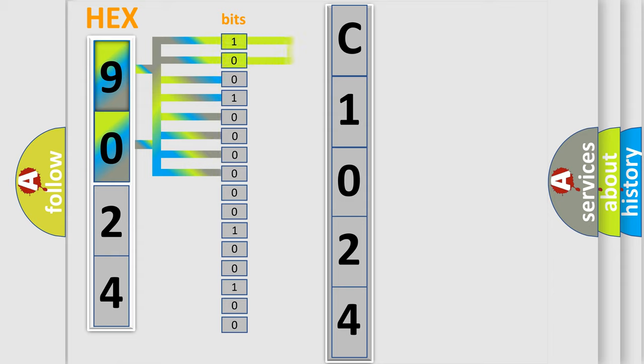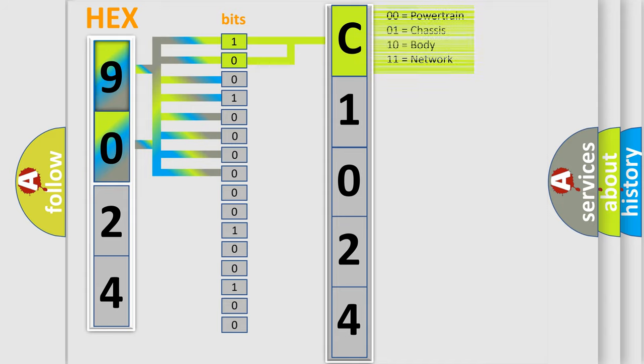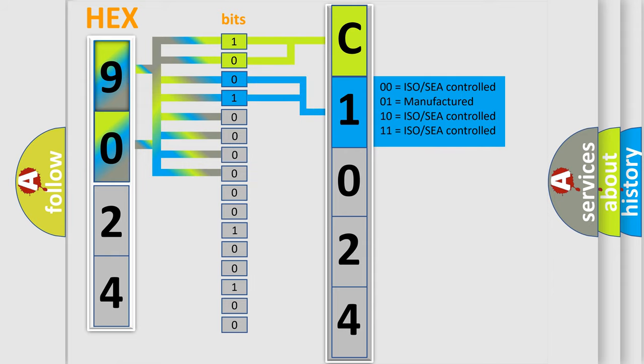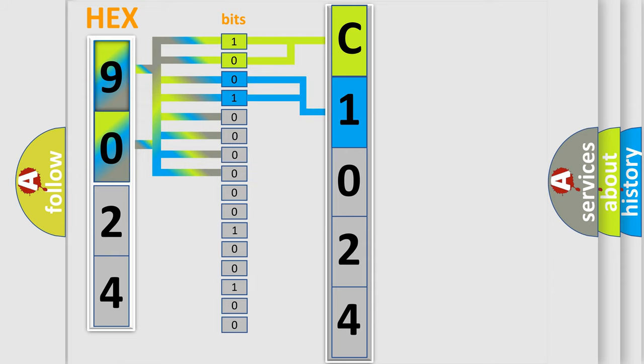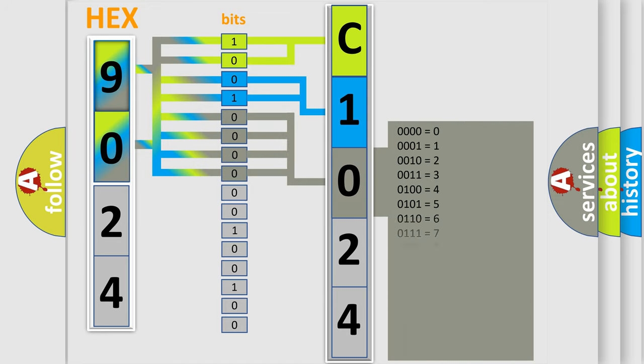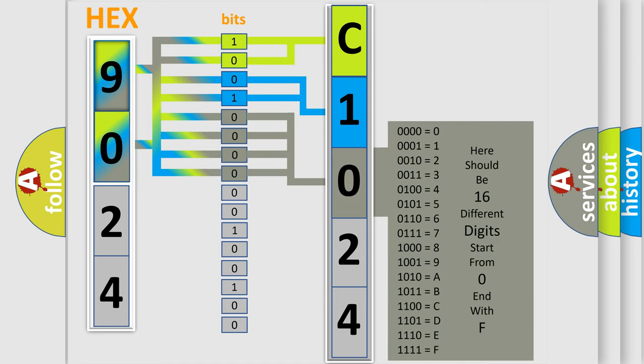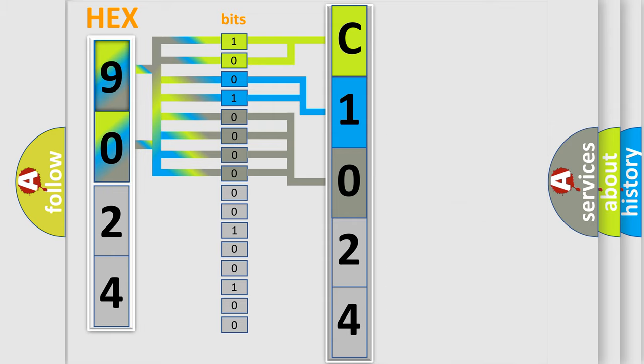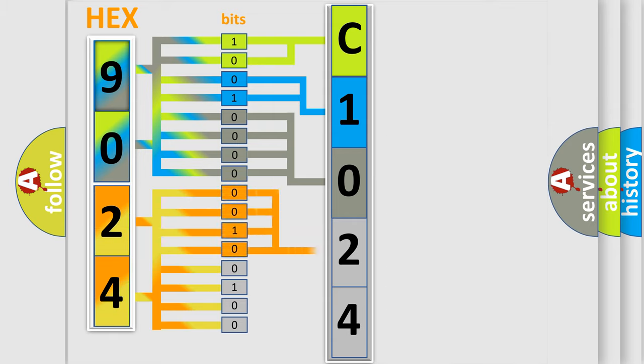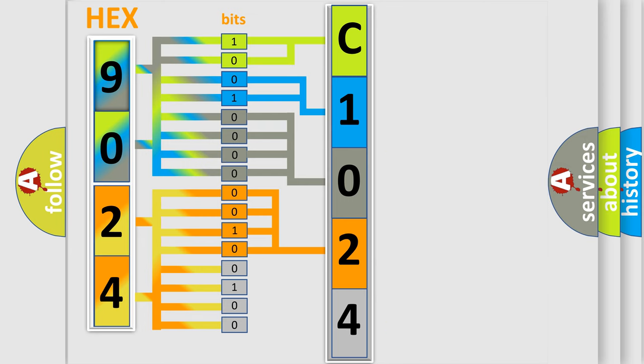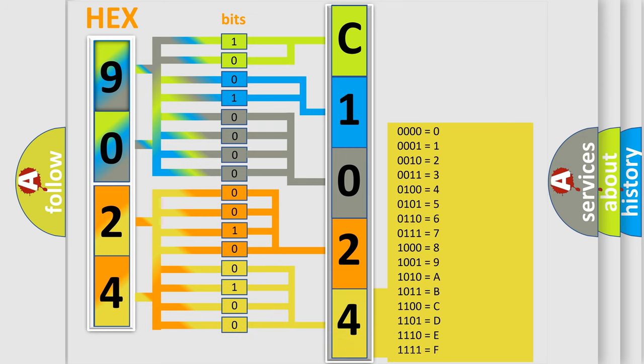By combining the first two bits, the first character of the error code is expressed. The next two bits determine the second character. The last four bits of the first byte define the third character. The second byte is composed of eight bits. The first four bits determine the fourth character, and the last four bits define the fifth character. A single byte has 256 possible combinations.